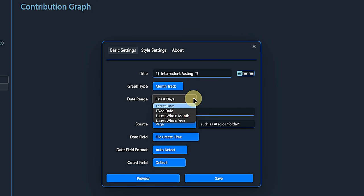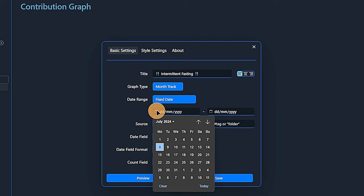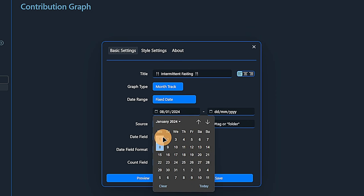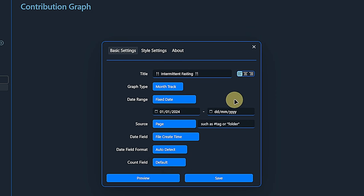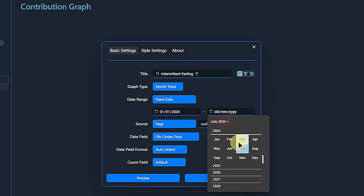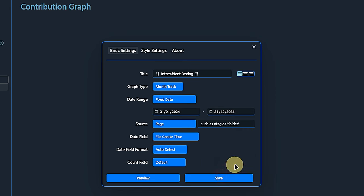The last option is to define a date range. I will do this by setting the start date to January 1st, 2024. If I do not define an end date, data until the current date will be shown. I will set the end date to December 31st, 2024, because I want to have an overview of the whole year.